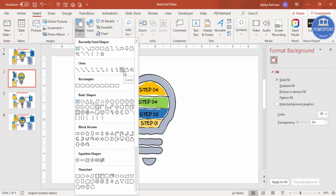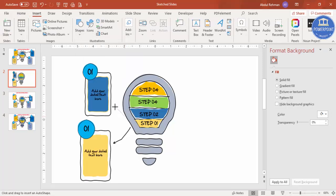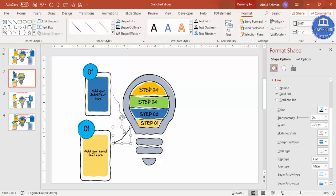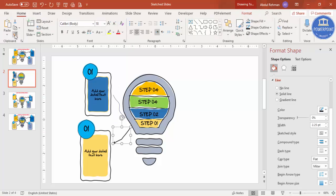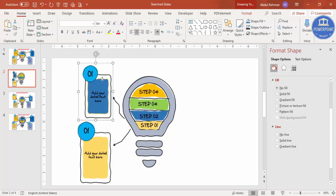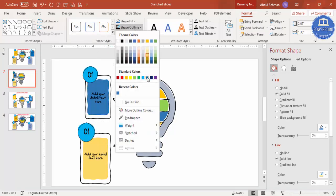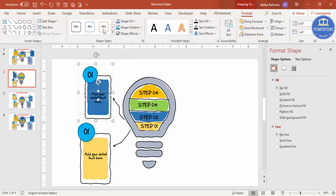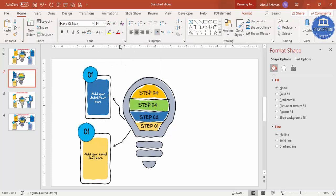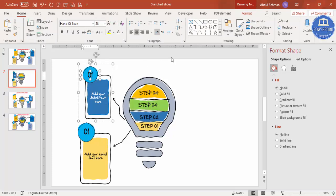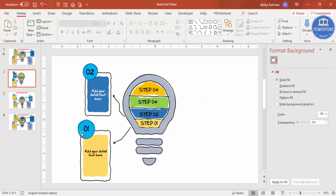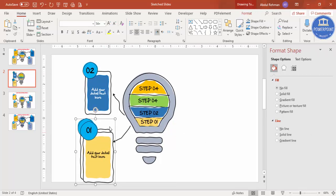Go to Insert > Shapes and select the Curve tool. Draw it with curves and double-click to finish. Use Format Painter from the Home tab — click the existing arrow to copy its properties automatically. Go to Format > Shape Outline and adjust as needed. If the text isn't visible, make it white. This completes point number two.